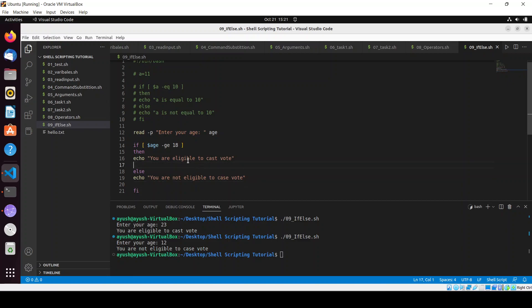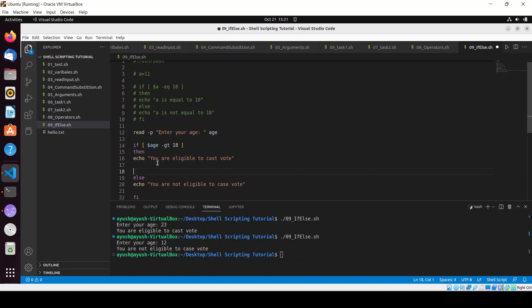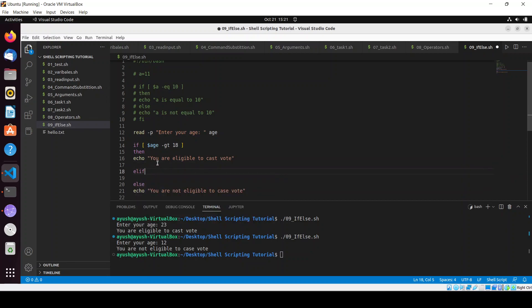I can just do greater than, and I use one more thing that is elif. It's also like the if, but if this condition fails it will check for this particular condition.